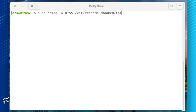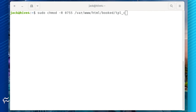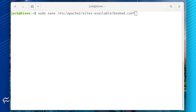There are two subdirectories that must have 0755 permissions. Do this with the commands: sudo chmod -R 0755 /var/www/html/booked/tpl/ and sudo chmod -R 0755 /var/www/html/booked/tpl_c. Now we can configure our web server.